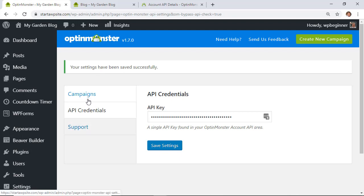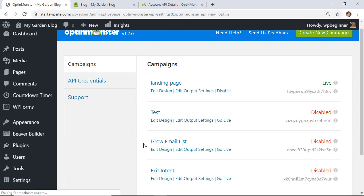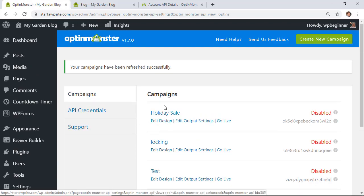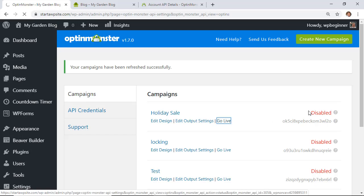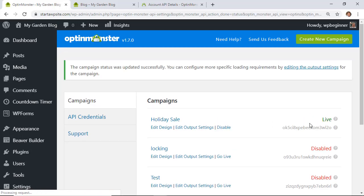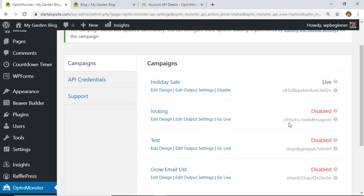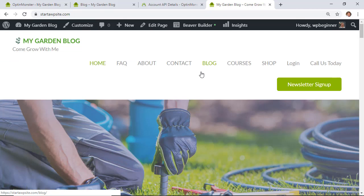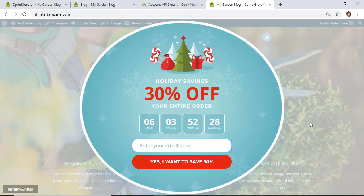Once settings are saved, go to Campaigns and refresh to see all your campaigns. The Holiday Sale is the one we were working on — click Go Live. It was disabled to begin with, but now we want it live. Go to your website and you'll see the great countdown timer popup showing up.